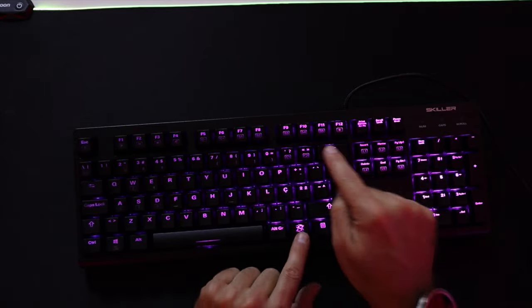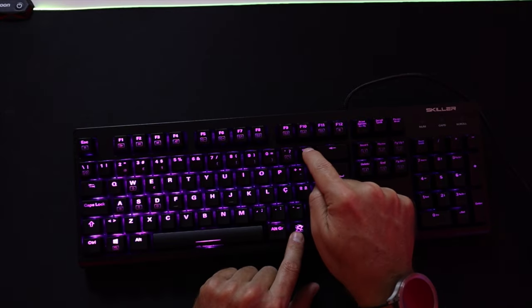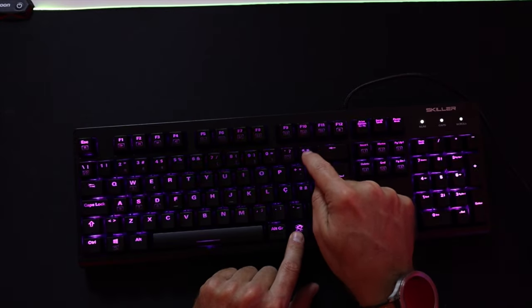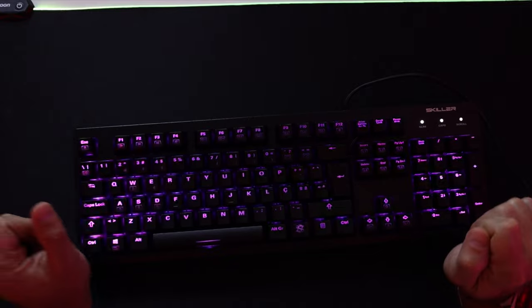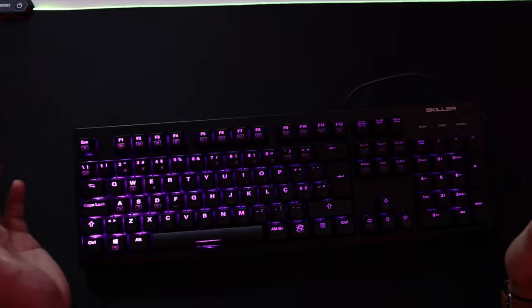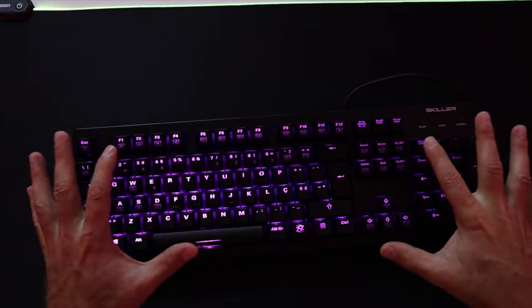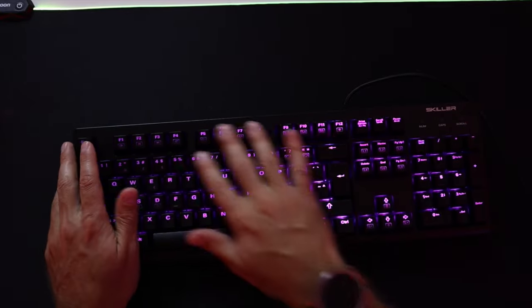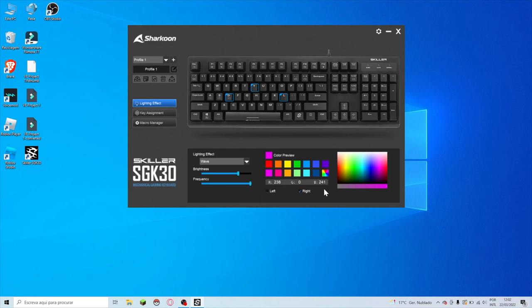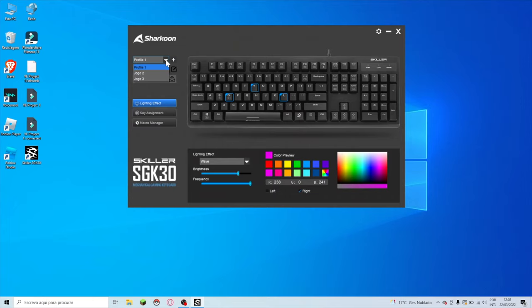Besides all the other function keys that once again you'll have to read. Now if we look at the display of my computer over here, actually my kids' computer, what we can see right over here first of all is that we can have up to 20 profiles of games, and each profile we can customize the keys, the way that they function, and also the LEDs.